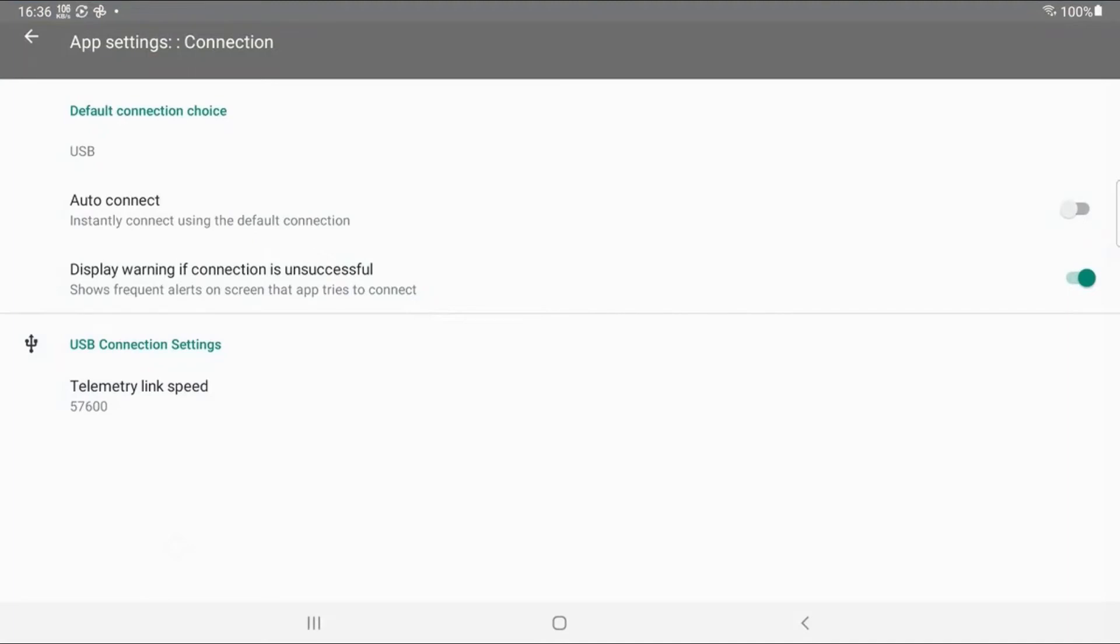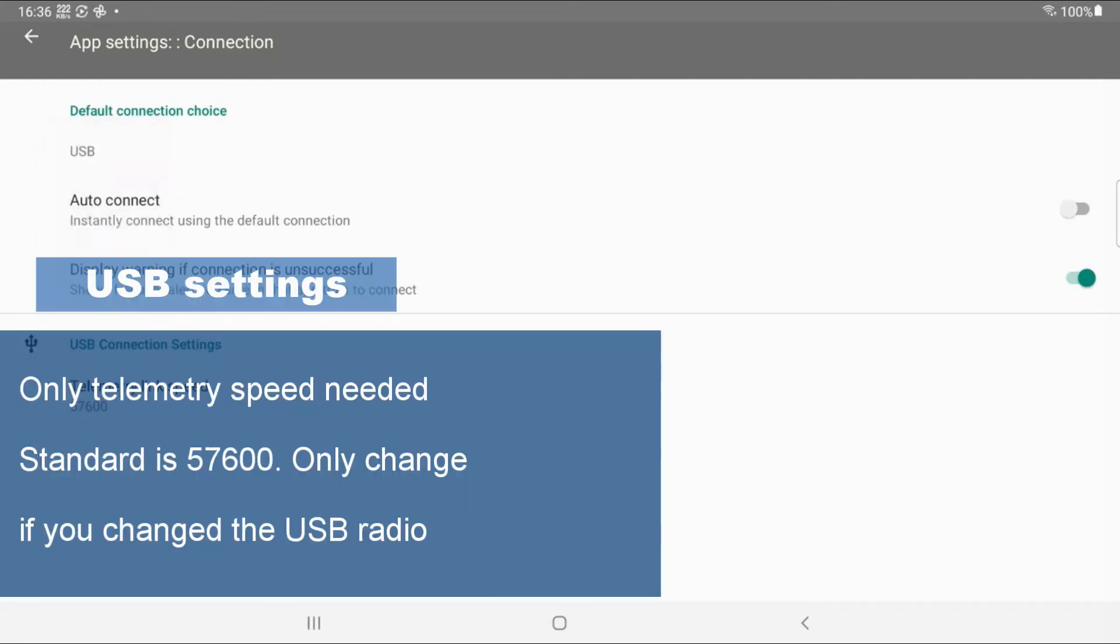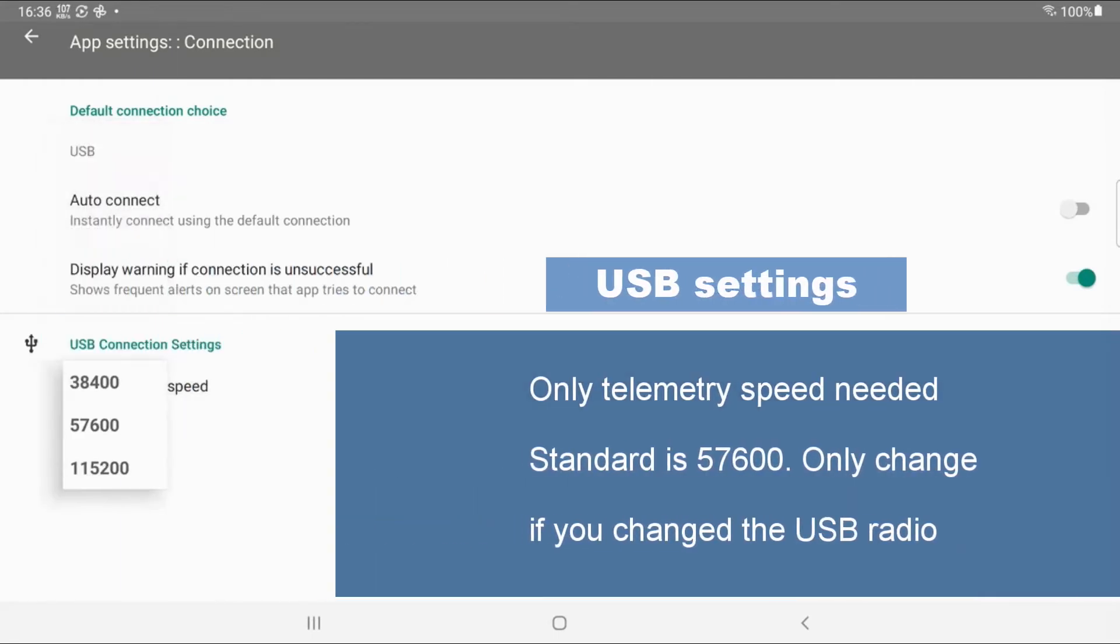So depending on how you have set up the telemetry connection for your boat, you need to make sure to select here. So those are the four settings. And any connection options is then available below. So for USB, it's the telemetry speed. You can change it here. But 57600 is typically good.